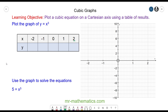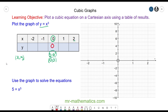Hello and welcome to our lesson on plotting cubic graphs. We're going to plot the equation y = x³. To do this, we need to remember that a coordinate pair is made up of an x and a y value. We'll begin with x = 0, so y = 0³, which means when x = 0, y = 0.